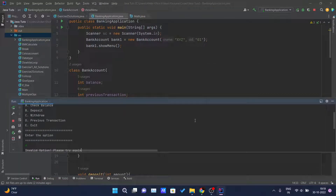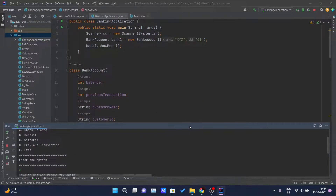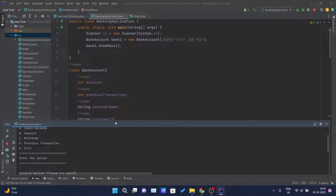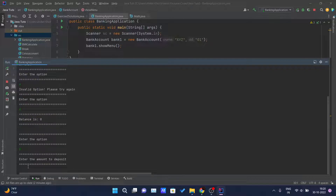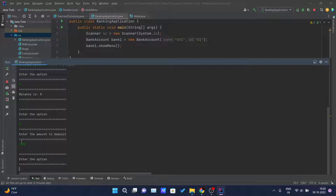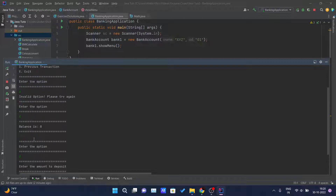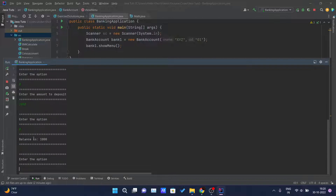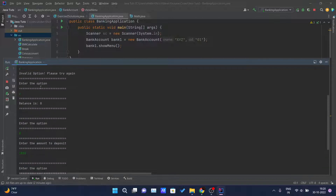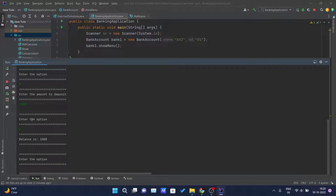Let me increase the console size. Now if I enter B for deposit, it asks for the amount to deposit. Let's deposit 1000. After hitting enter, 1000 has been deposited. Now if I choose option A to view balance, the balance is 1000 — previously it was zero, now it's 1000.